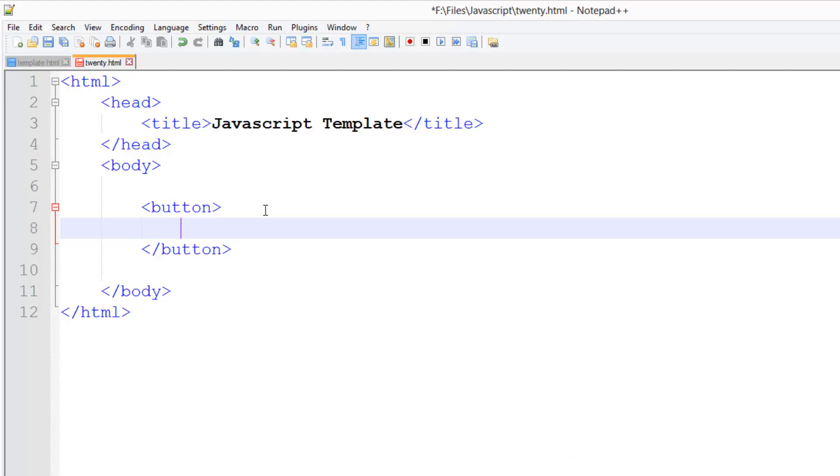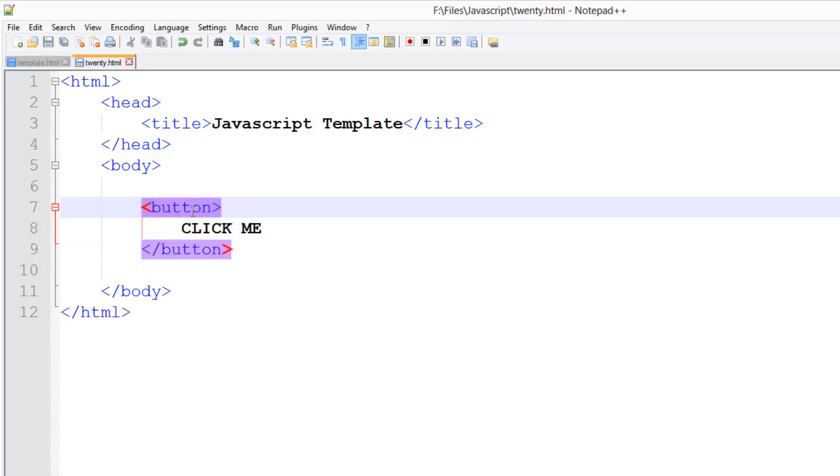We need to create a button tag and then close it. Then here we're going to just do 'click me' just like that. And then in this button tag we're going to add an attribute called onclick. And that is our event.